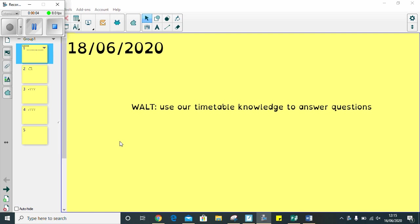You've been doing so well looking at time and telling the time and answering time questions. It's really important now that when you're at home, you're looking at that analogue clock and making sure that you keep practicing so you don't forget. Today, we are learning to use our times table knowledge to answer some questions. I'm going to remind you quickly how to multiply and divide using our formal methods. Then in the link below, there's going to be some questions for you to answer.